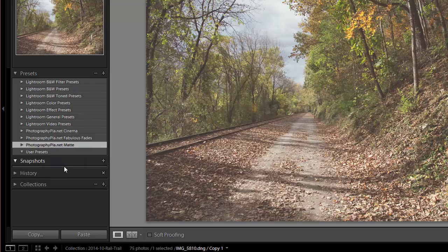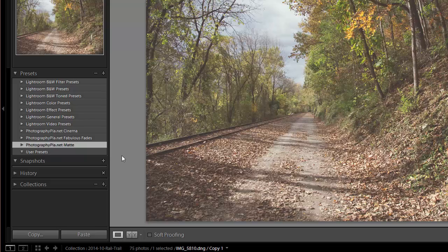Now the second method involves importing presets directly to a folder. So you can't move multiple folders of presets like we just did in the previous method. The second method works well if you're just installing a single preset or a few presets.